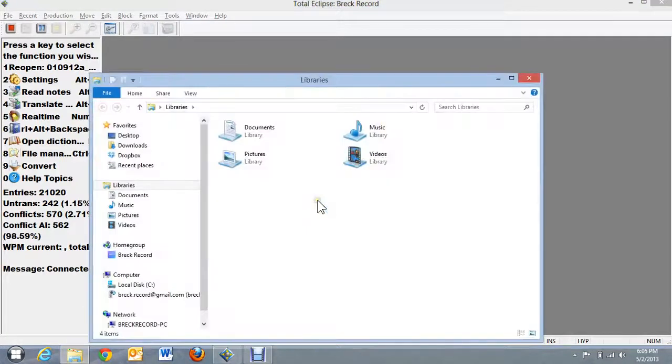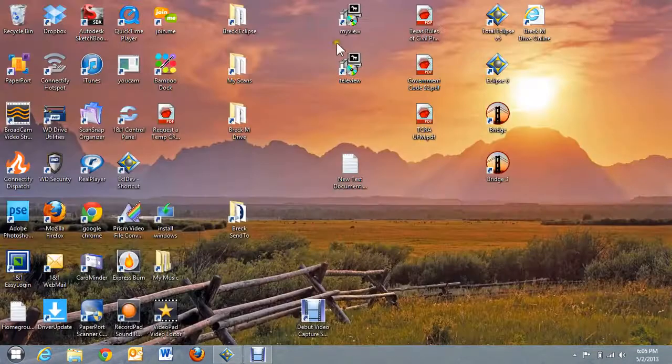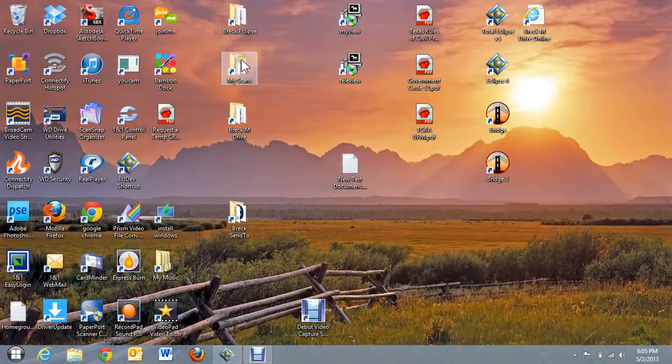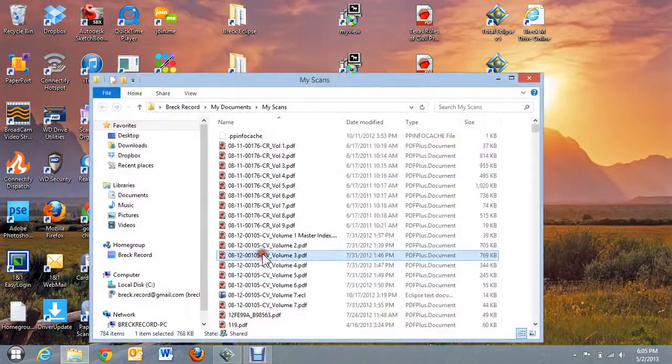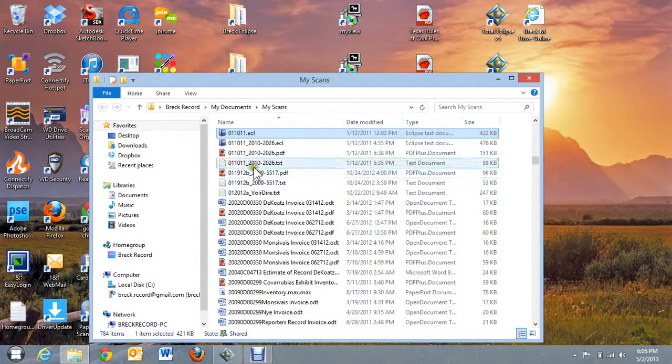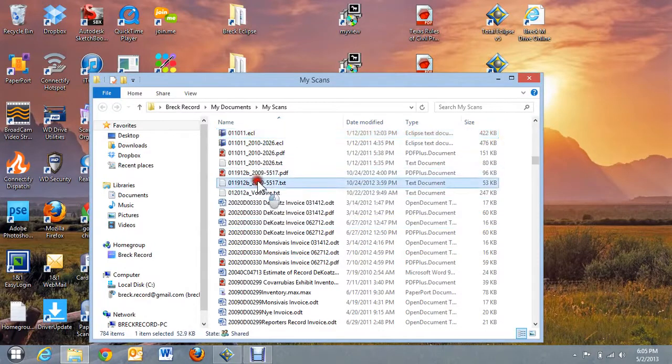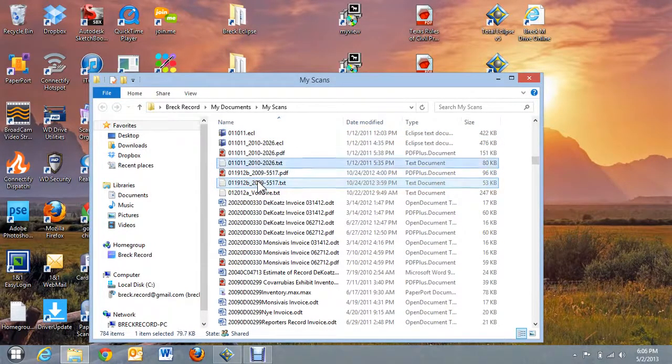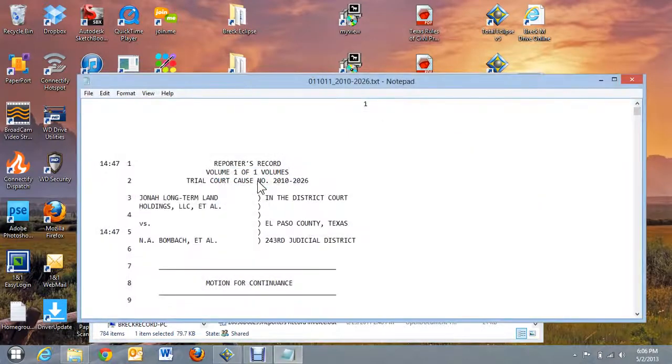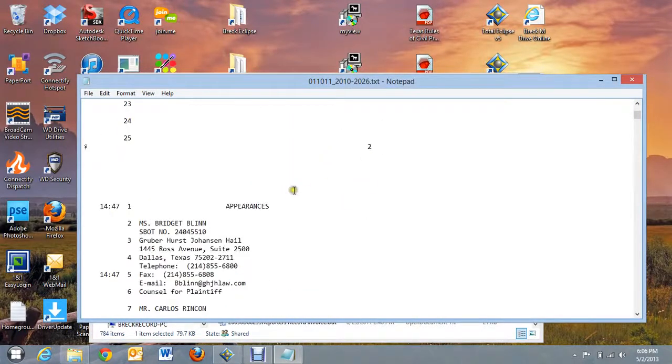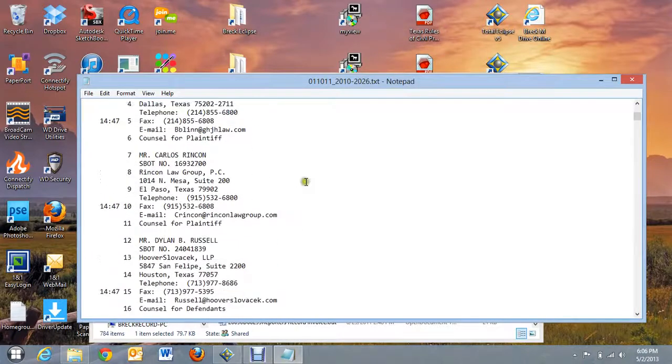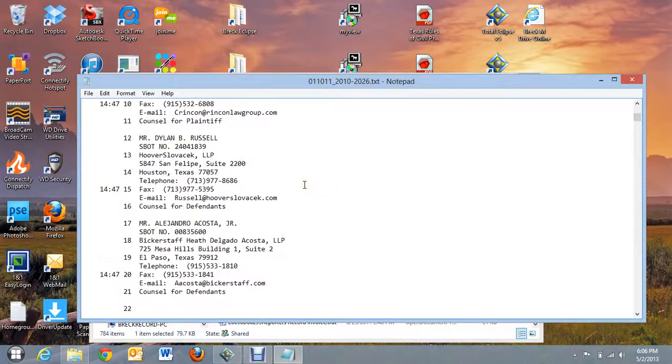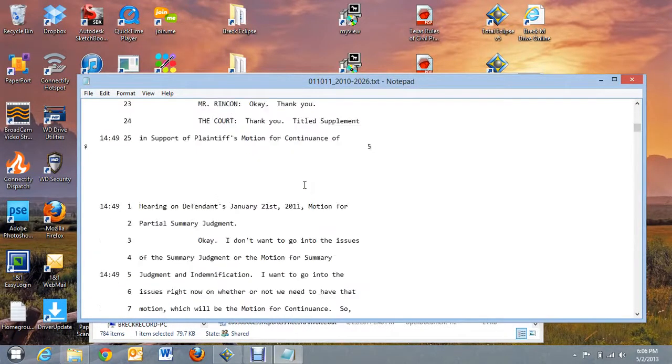So let's go there again and let me go to My Scans folder. Let's just try this one here. So here's the file. This is what it looks like in the ASCII format and you can see it's kind of similar to Eclipse but a little bit different.